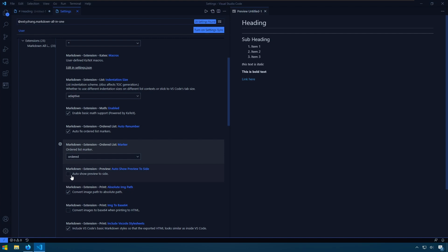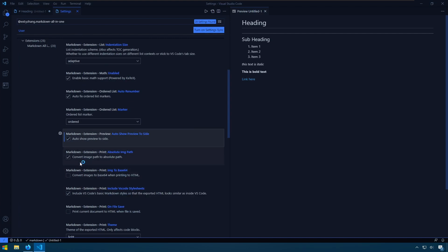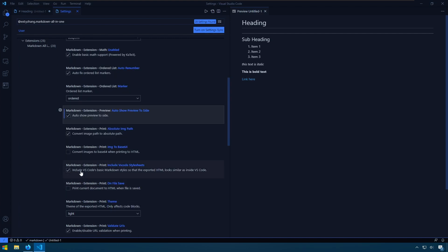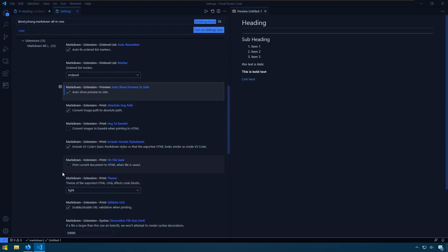We can auto show preview to side, which I'll have enabled. And we can do things like set whether we want to print the current document as HTML when we save out.